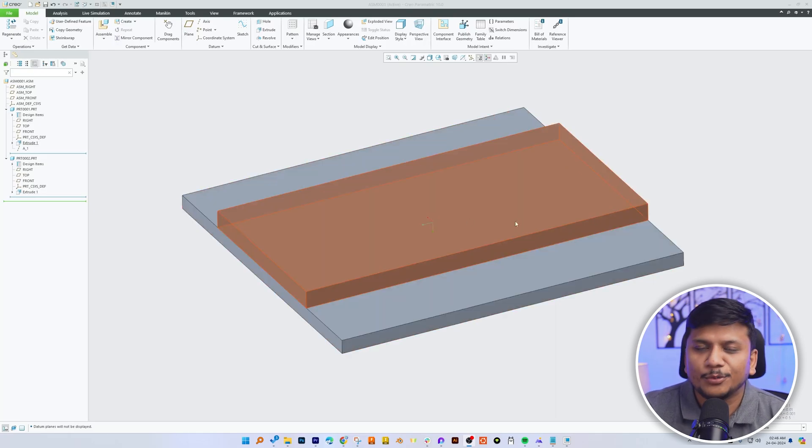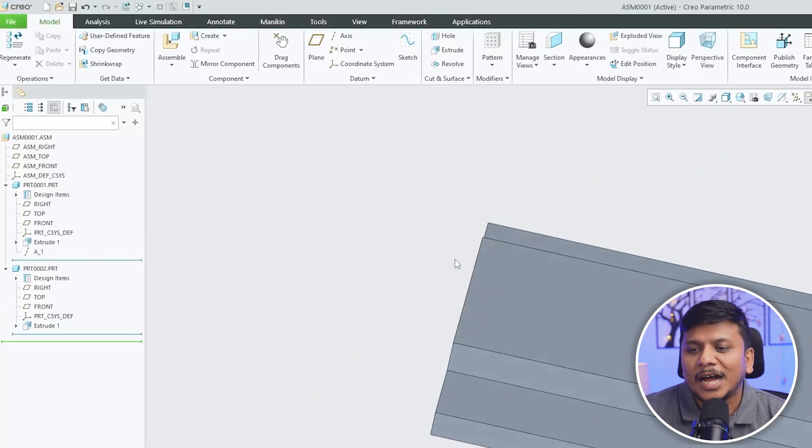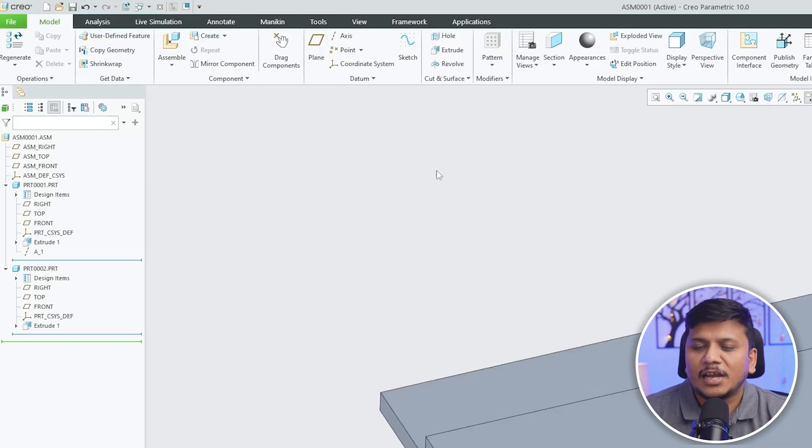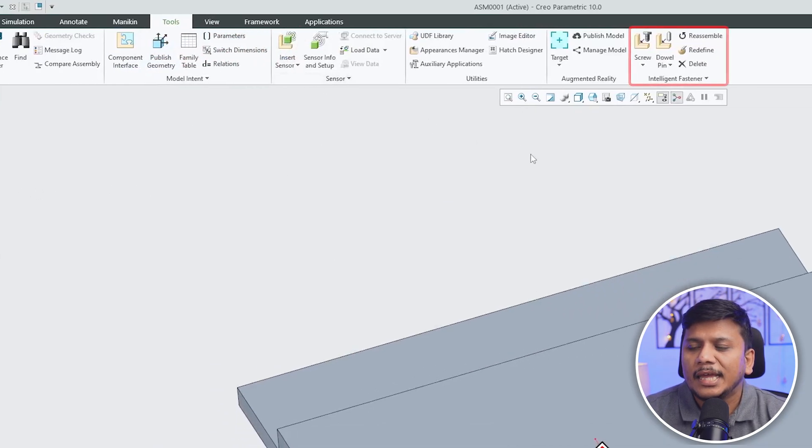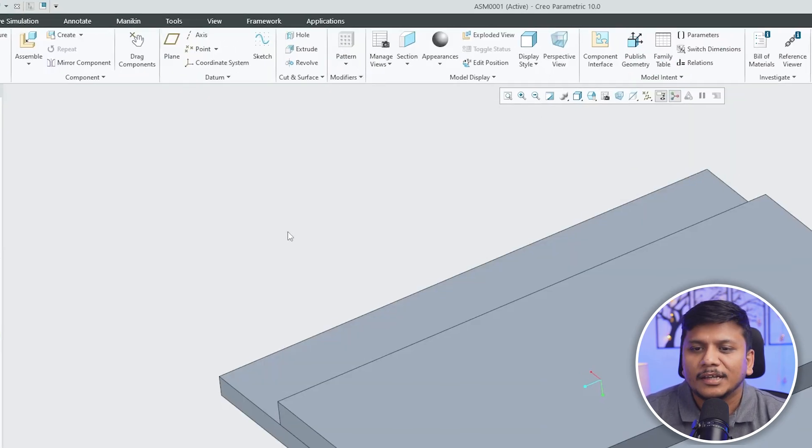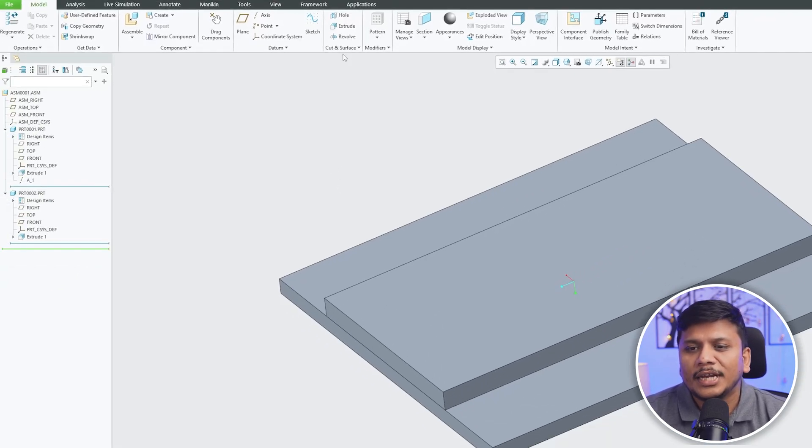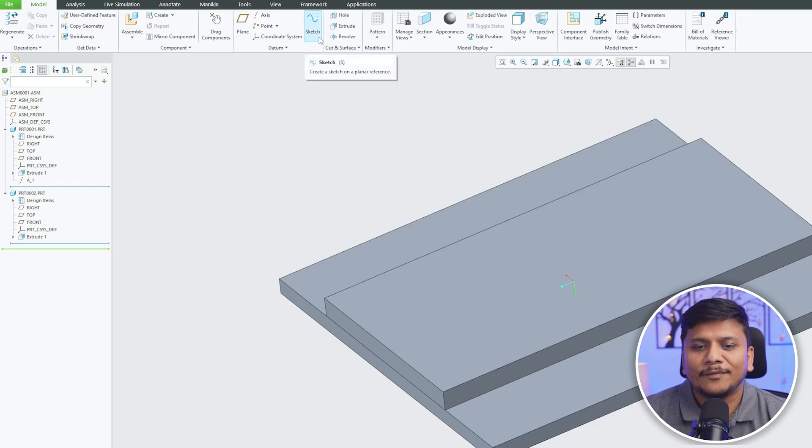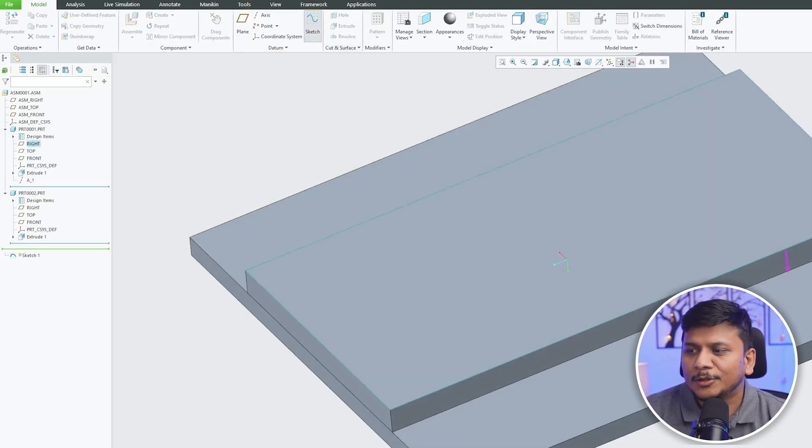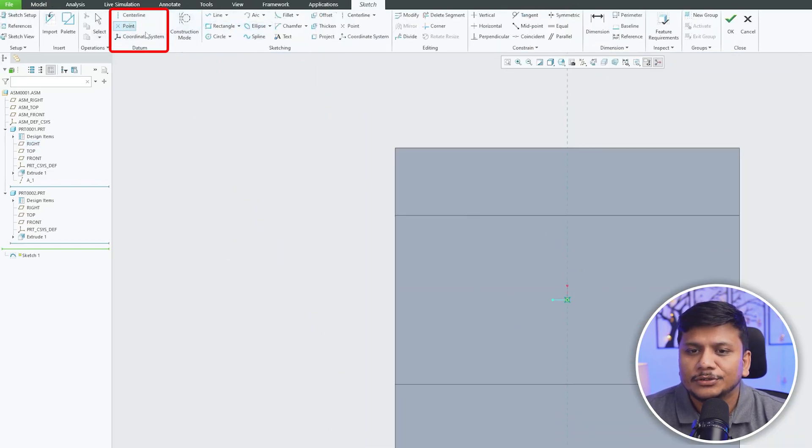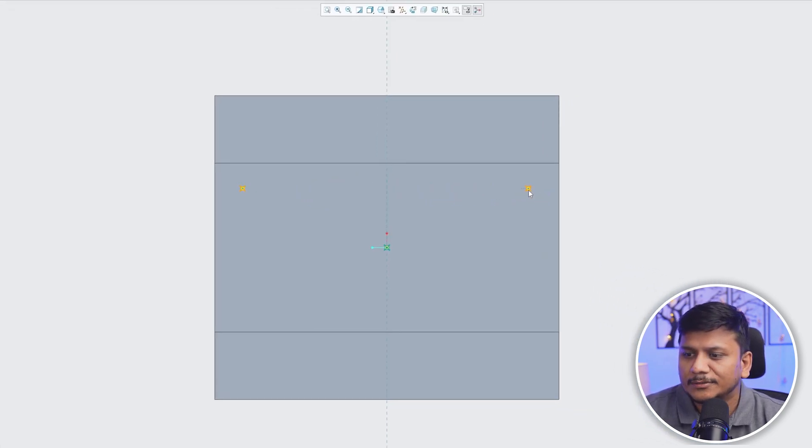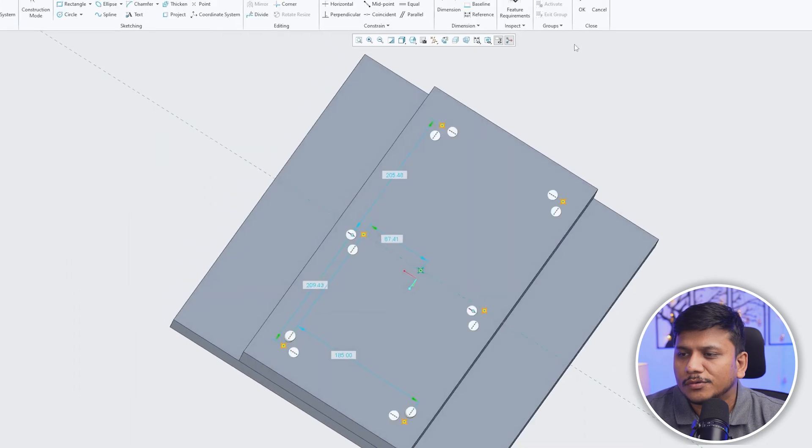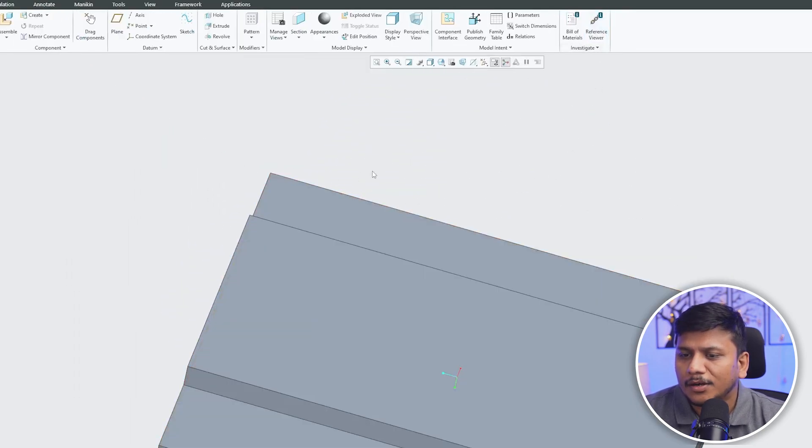So here we are in our computer screen and you can see that we are actually in assembly environment. Now we need to go here in tool and here you will see this option which says intelligent fastener. Now what I'm going to do here first of all is I'm going to quickly locate the position of hole where we need it. So let me click here on sketch and then I'm gonna plot the position of these holes using sketch. So here I am taking these points like this and there we go. Now let's click OK and now here we have got these points.